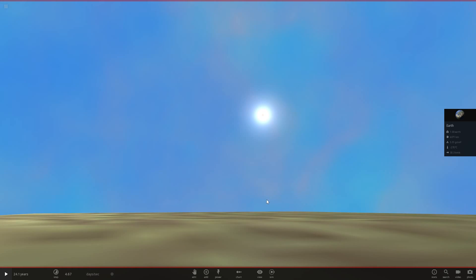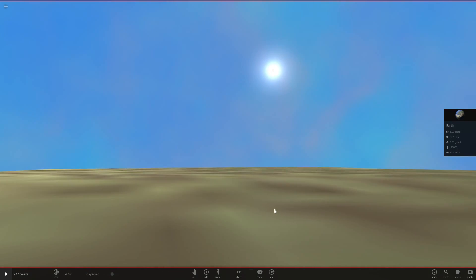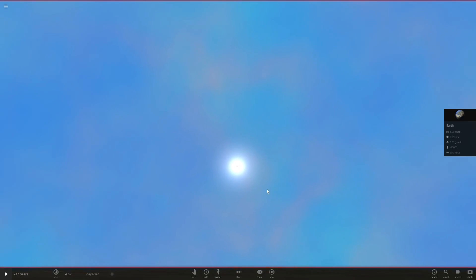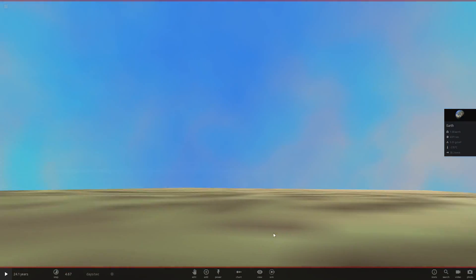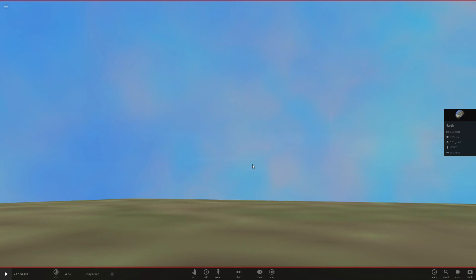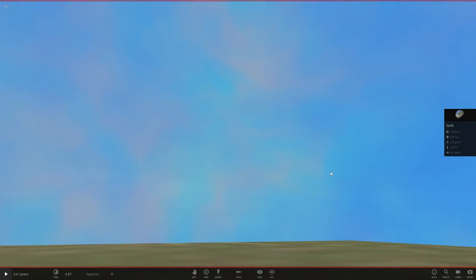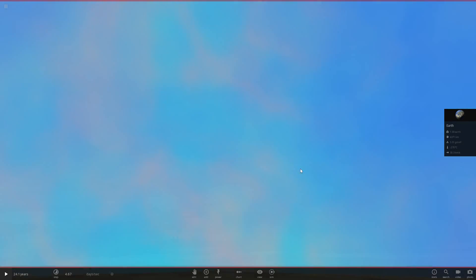Is this even Universe Sandbox anymore? I don't think so - this is now like Earth Simulator. You can see the grey patches in the sky - they're clouds obviously, because Earth does have clouds, remember. So there we go. We've got that blue sky, different shades of blue, and there's the sun.